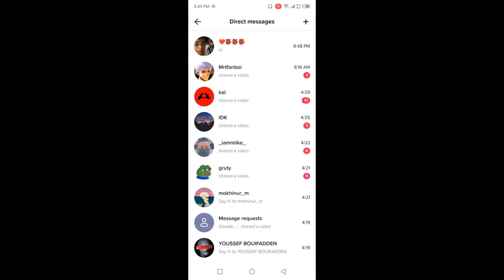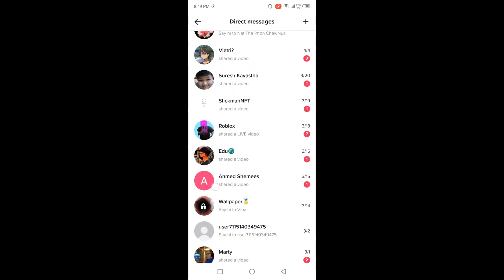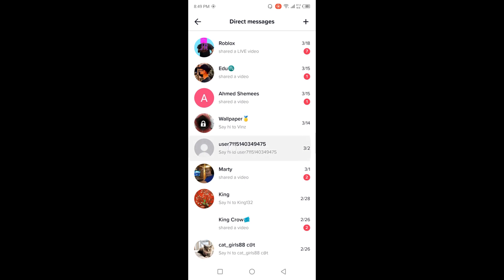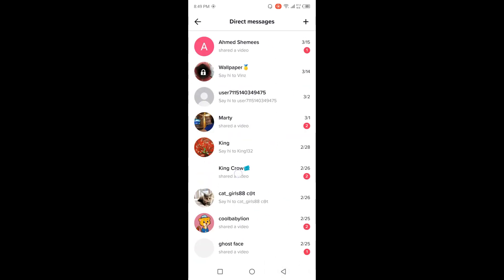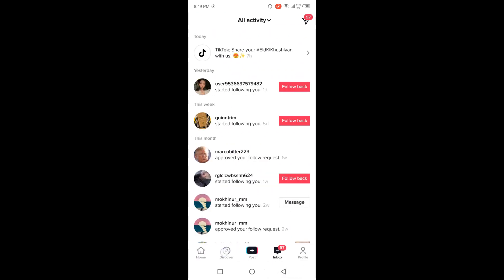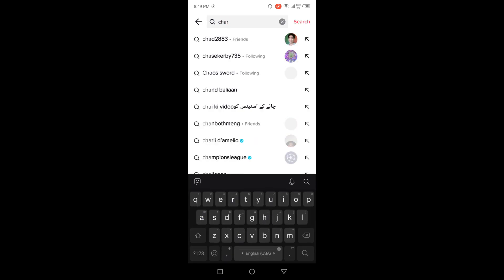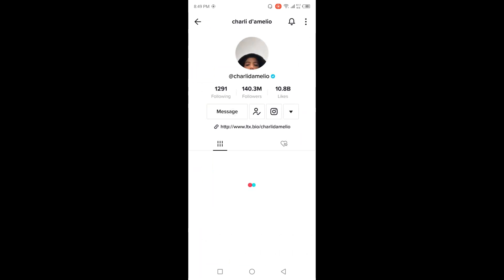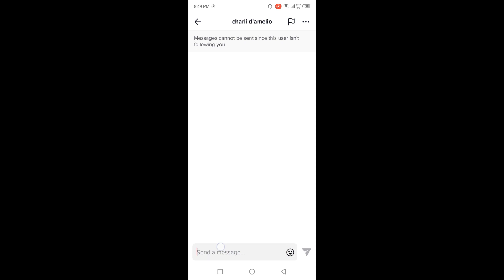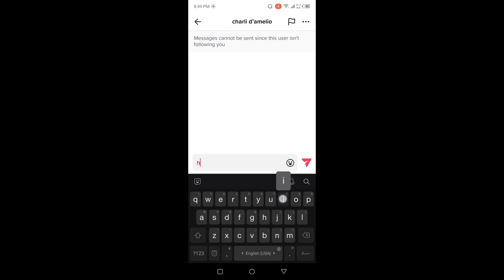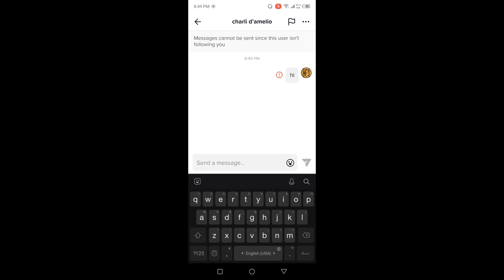Let me find a person that doesn't follow me back — like this one. I'll click follow and try to send a message. You can see that I am unable to send that person a message because that person does not follow me back.